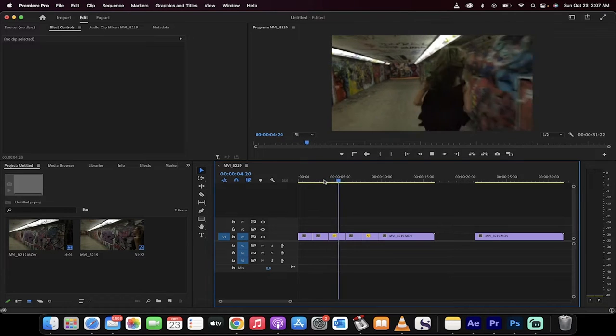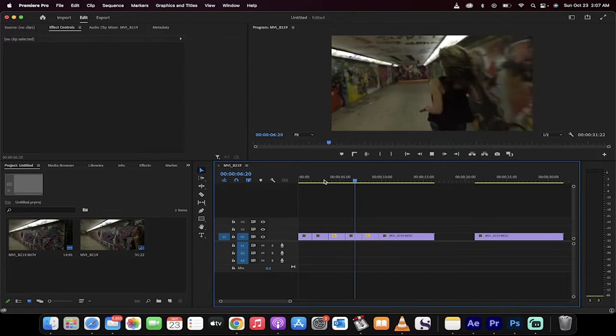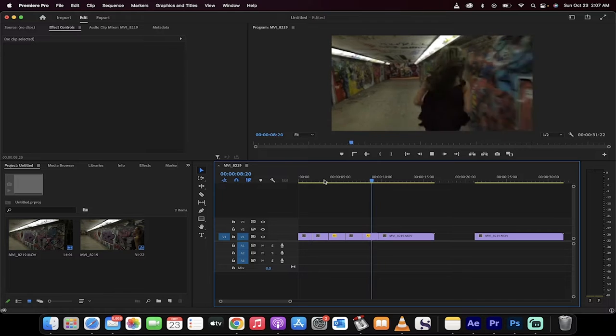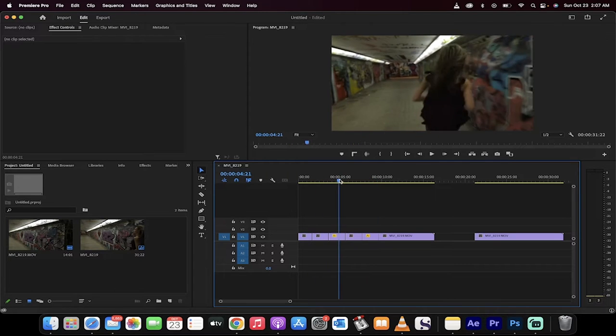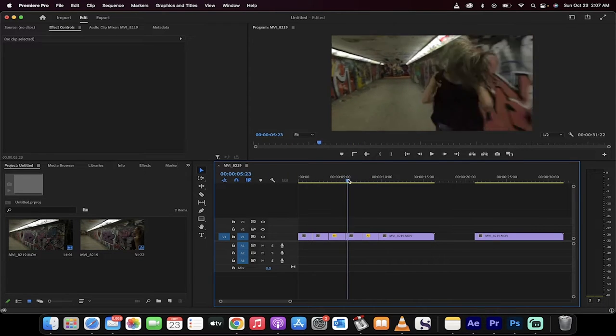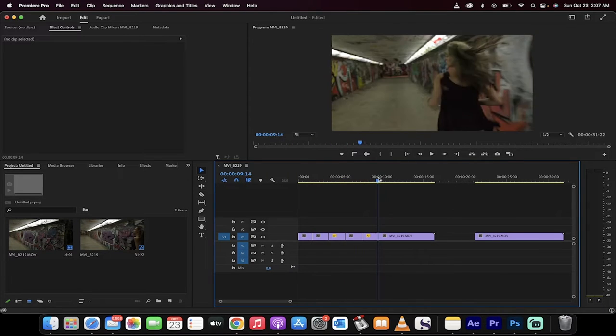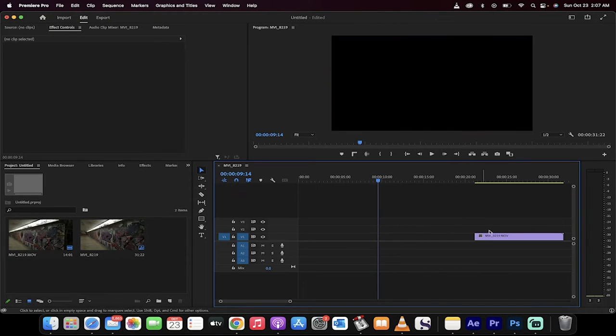Hello everyone, welcome back to another Premiere Pro tutorial. In this one I'm going to show you how to do this type of reverse effect here. You'll see this lady's running forward and then she's running backwards and she's running away. Basically she's running away like every first date I've ever been on. Alright, no joke. Let's get rid of this. Let me show you how to do this.